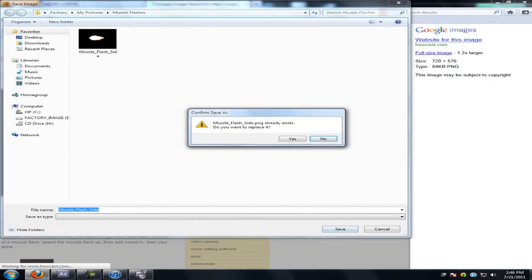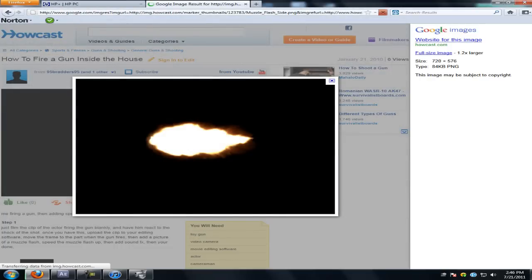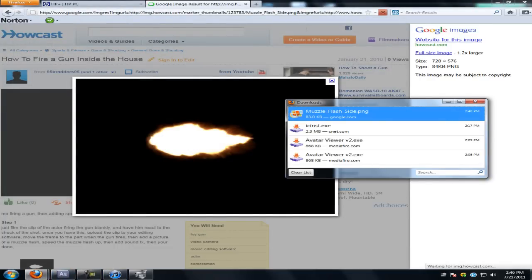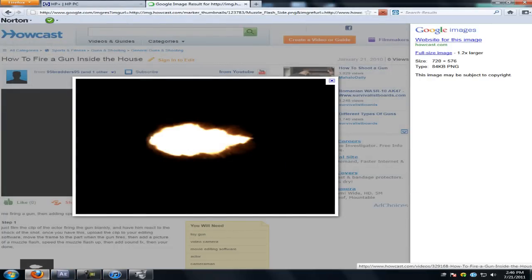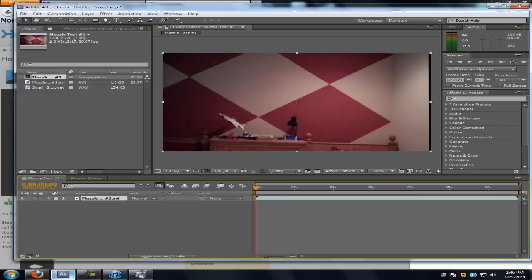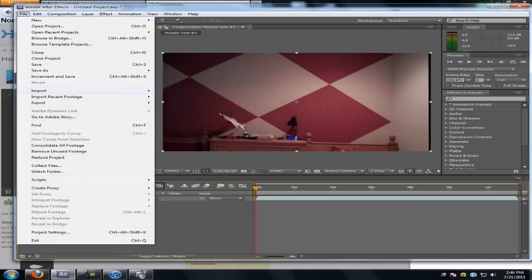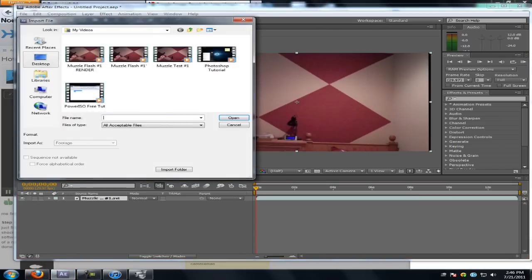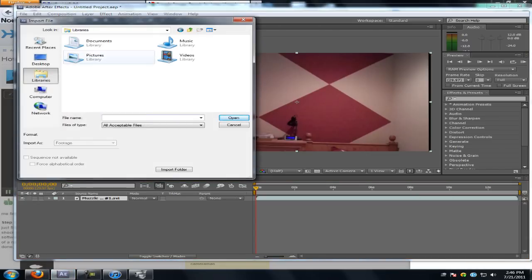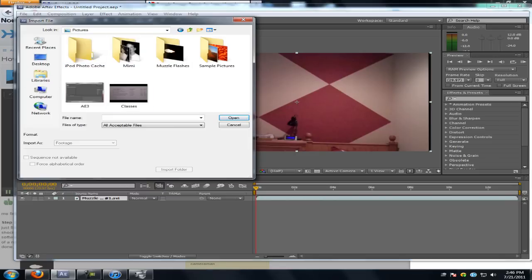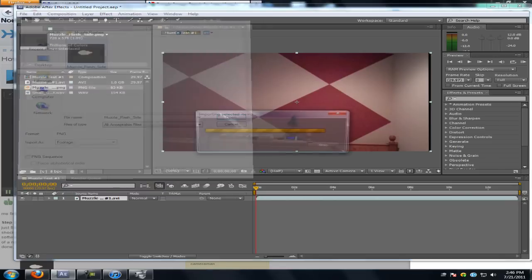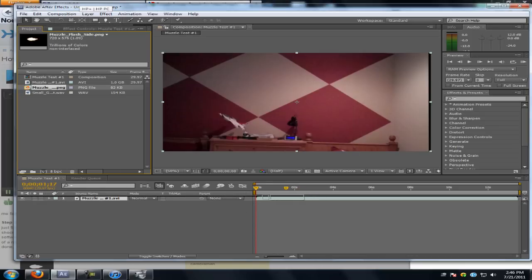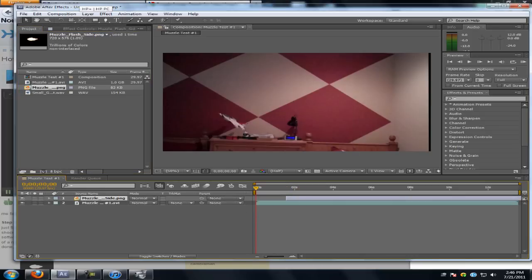I already have that. Yeah, that's right, I picked the same one. Let's get to it. Go back to After Effects. Import your file, pictures, muzzle flashes, side. Now you're gonna wanna import it on top of it.